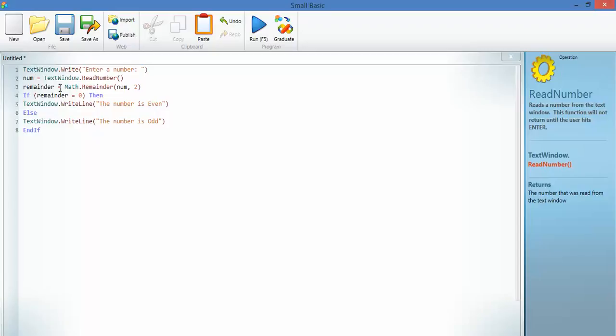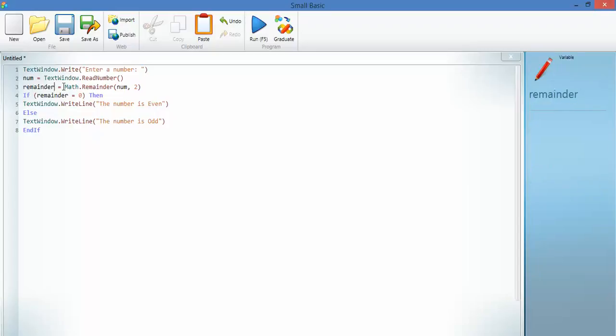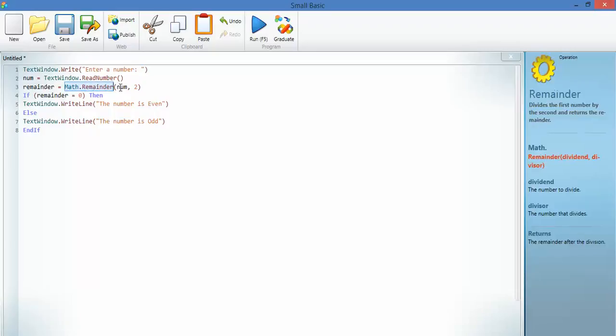Now, the variable remainder is going to equal, and here's your thing, math.remainder, and so you say num, which is what you've entered, divided by 2. It's basically saying math.remainder brackets, whatever the number is, divided by 2.